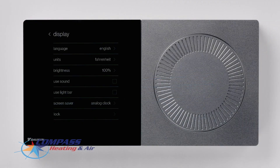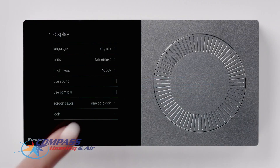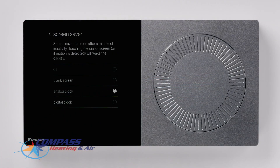Press the Screen Saver option. This option allows you to change the screen saver or turn it off. Press Back to return to the display menu.